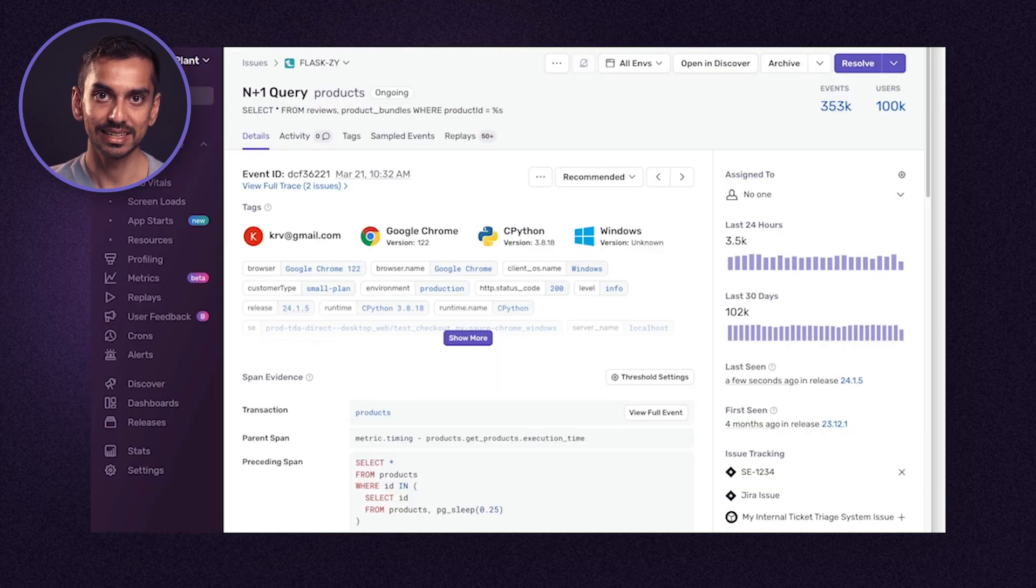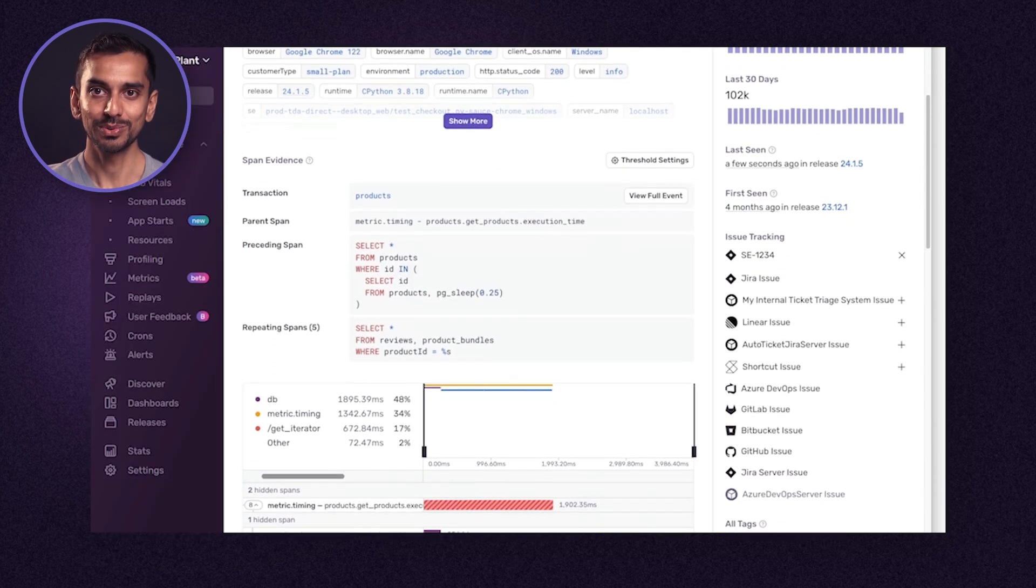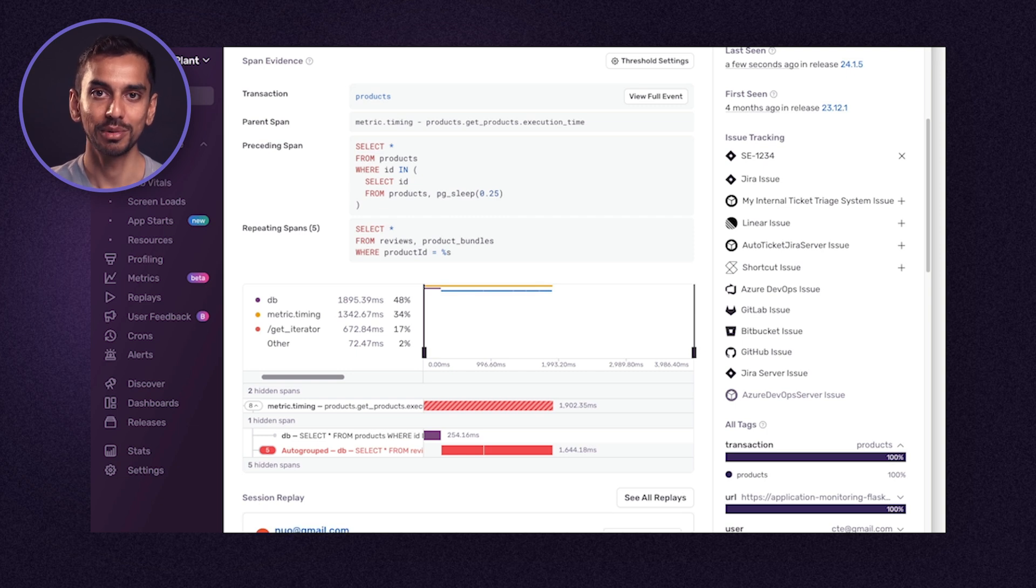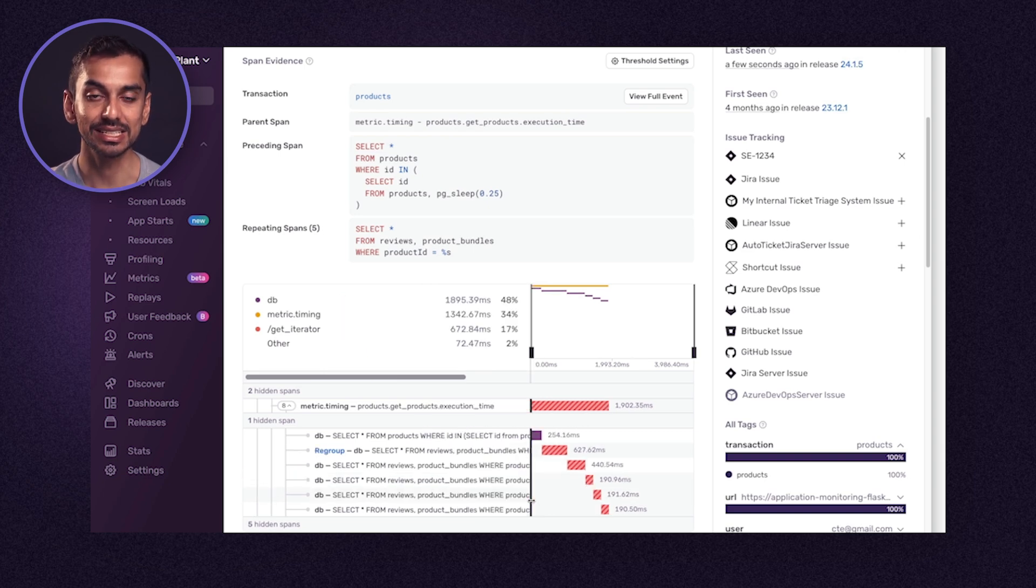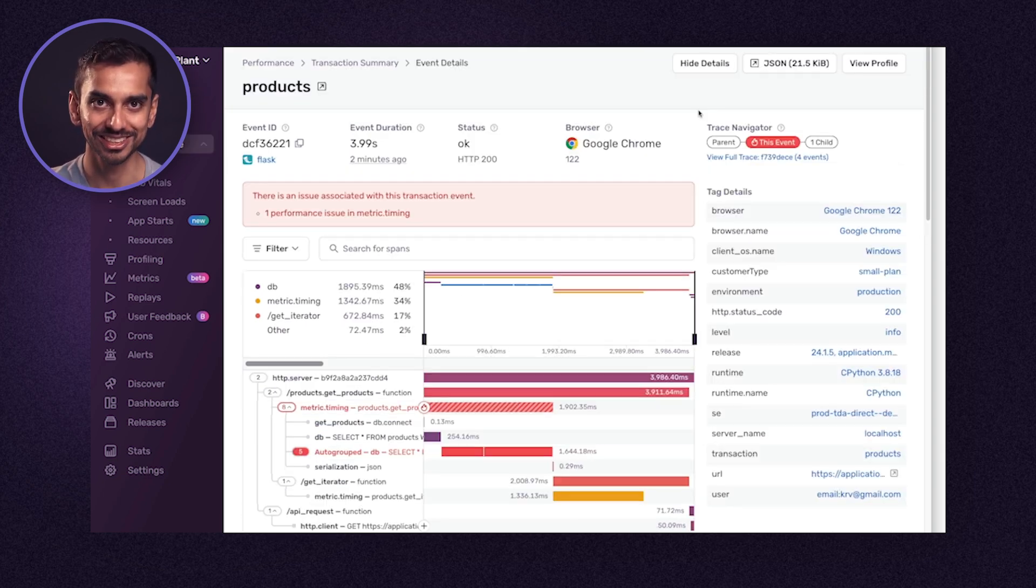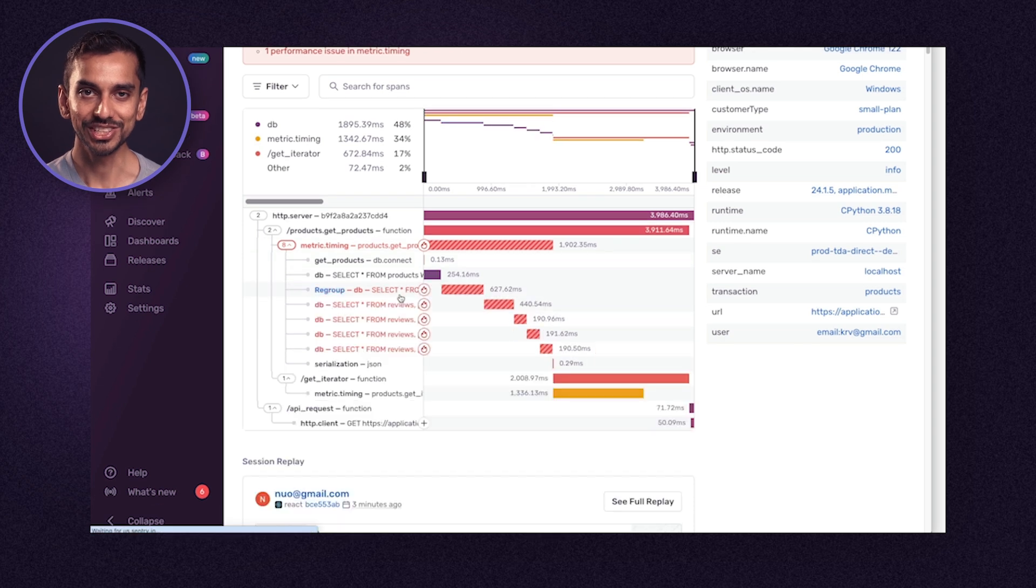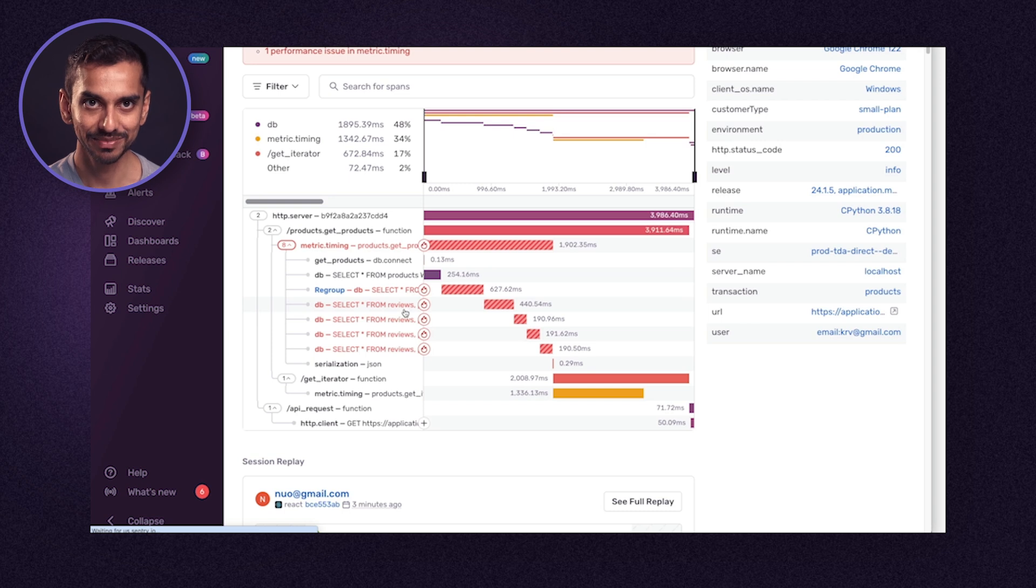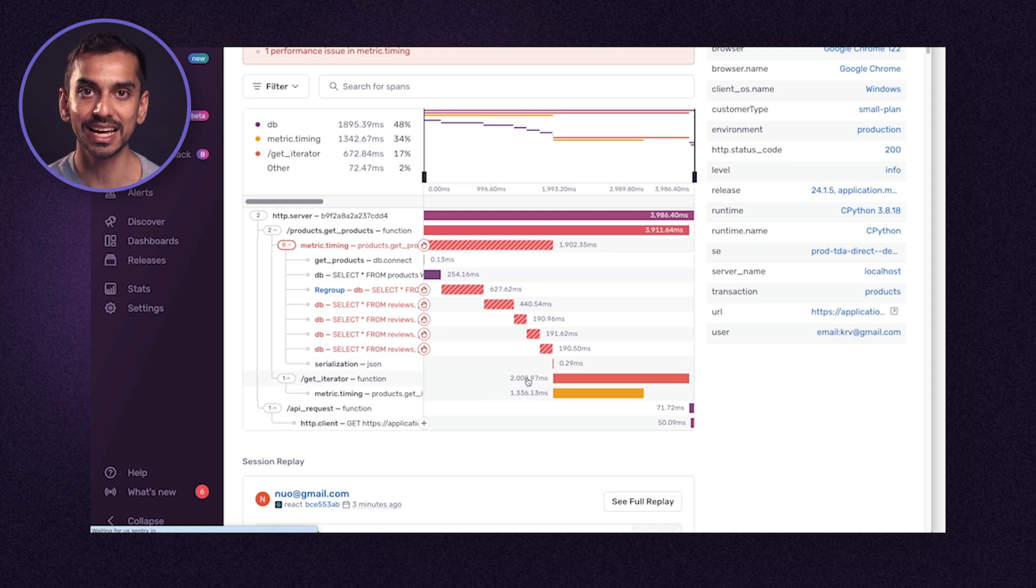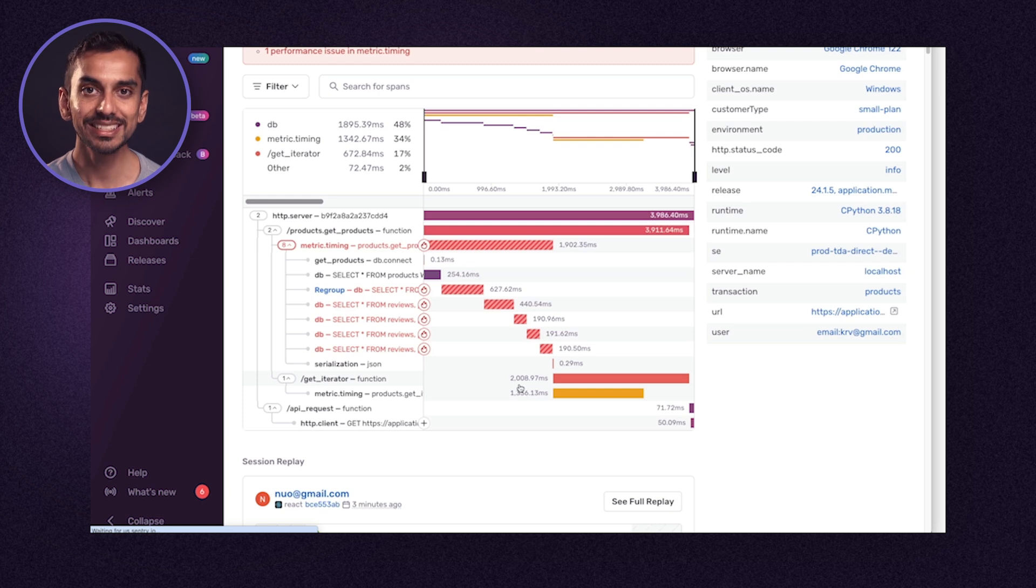Let's dig into this N+1 query. We can see that this N+1 issue has been happening very often and Sentry has pointed out the problematic spans, specifically the repeating inefficient requests. Let's head to the transaction to see what's happening in the larger picture. We can once again see the N+1 issue. Optimizing those queries into a single query will help shave off about half of a second. Digging into this a bit deeper, we can see that the get iterator is taking about two seconds and that this is actually the most significant contributor to the product's endpoint being slow.